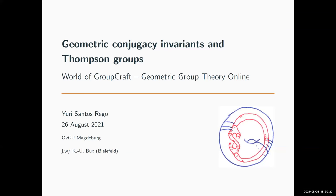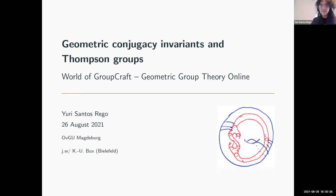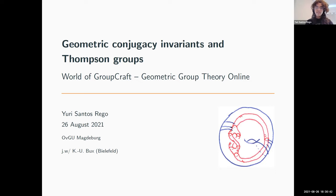The first talk of the Central European session is given by Yuri Santos-Rego from the University of Magdeburg, and he'll be talking about geometric conjugacy invariants and Thompson groups. Thanks Michal, and thanks to all the other organizers for the invitation.